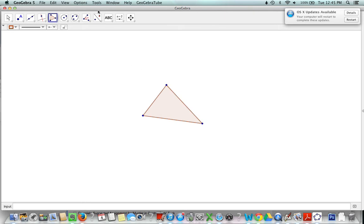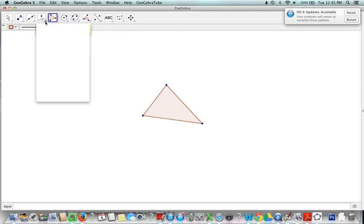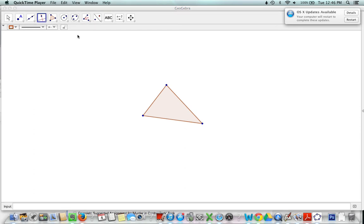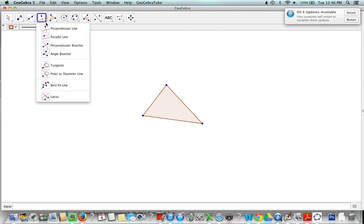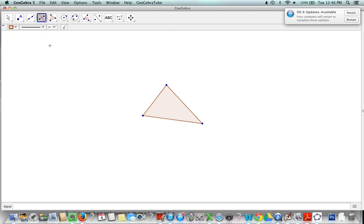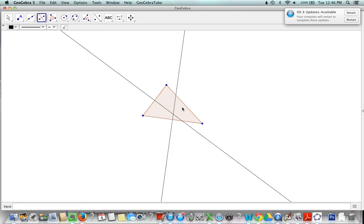The quickest way to get the midpoint of each of these segments is to go to my perpendicular bisector tool, which is underneath the perpendicular line option. I click there, perpendicular bisector, and I can quickly get my midpoint that way, and that way, and that way. I just click on each of these segments.